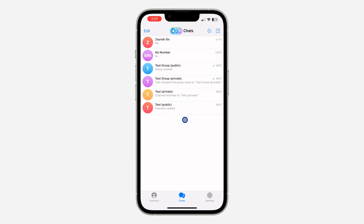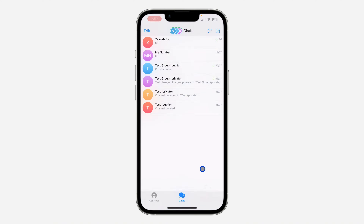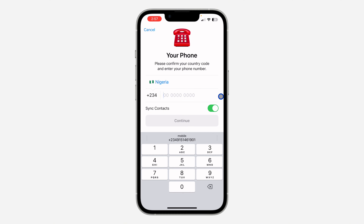So the first thing is open up your Telegram app and you need to long click on Settings right here. Once you long click on Settings, you are going to see the Add Account option. So click on it.